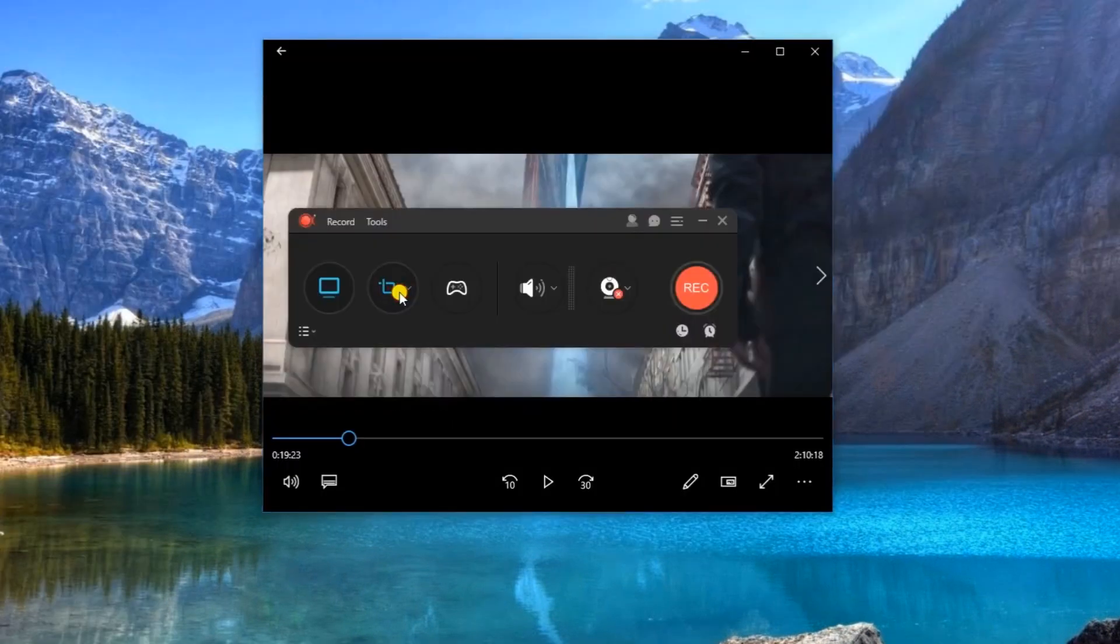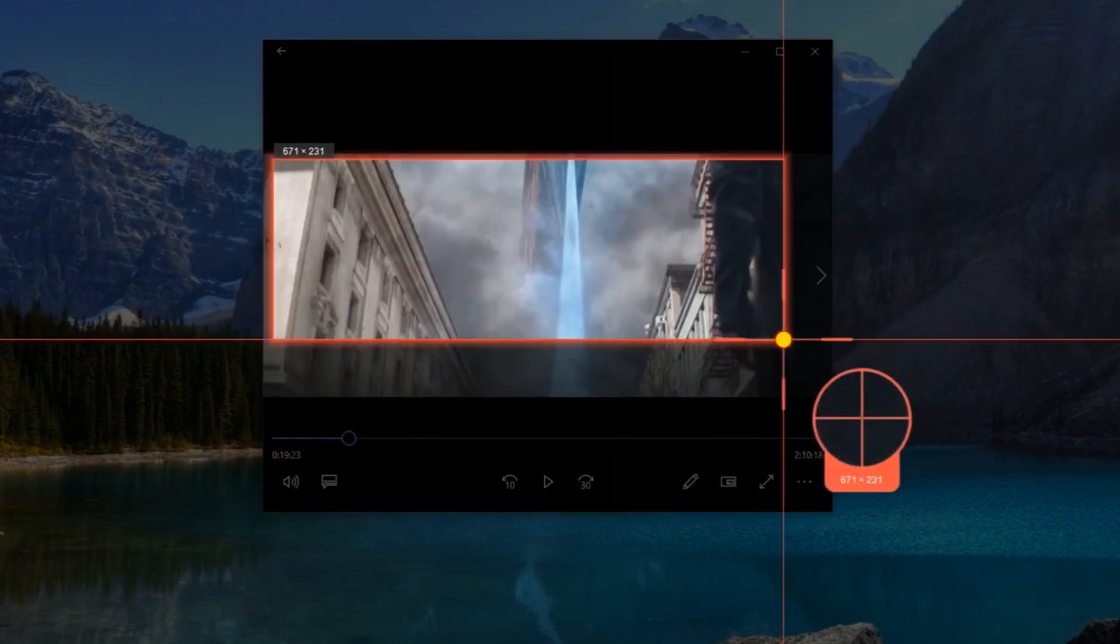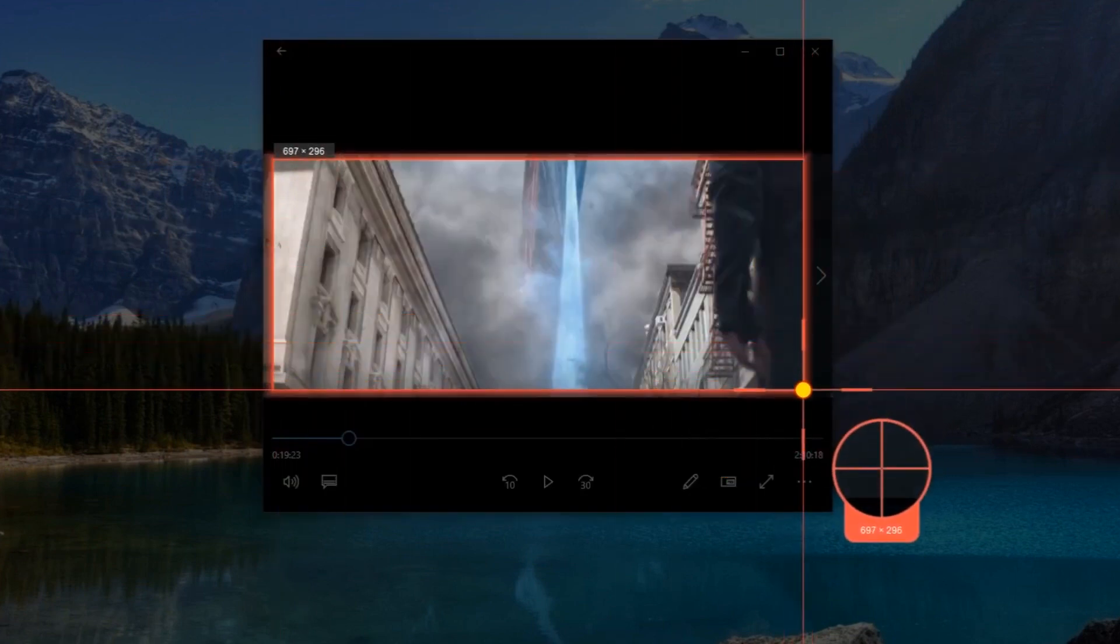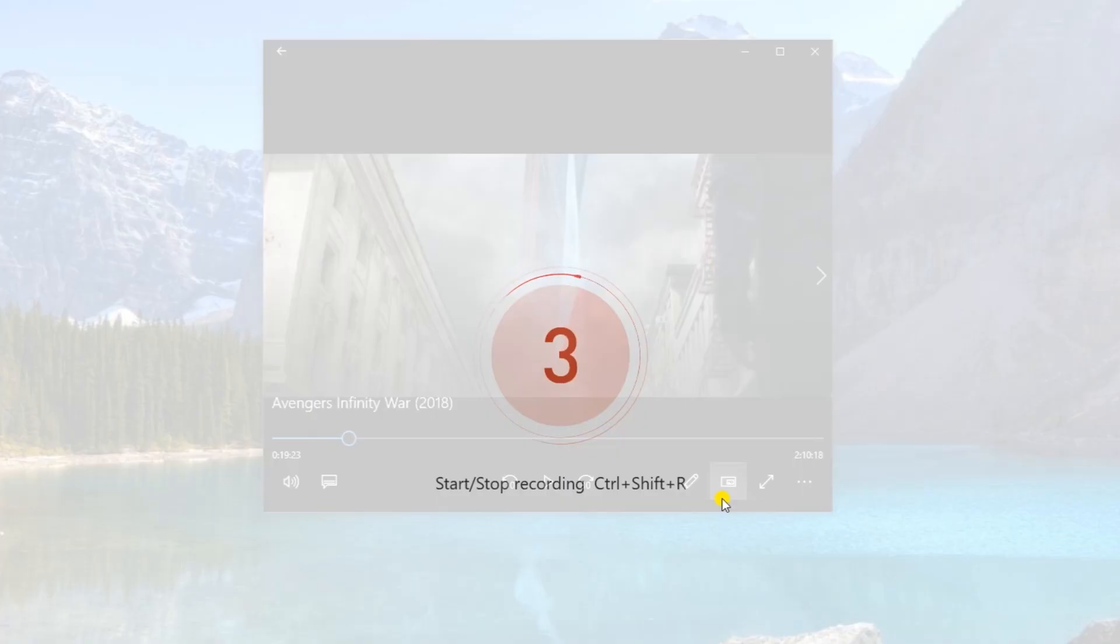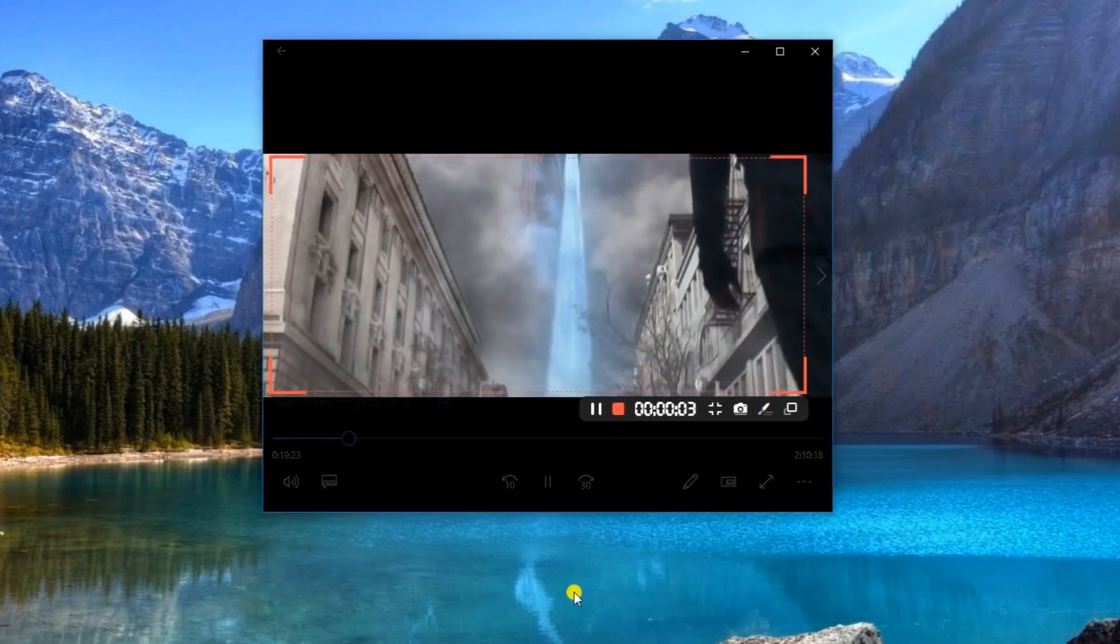Next, set the recording frame along the area that you need to record. Once set, you can start the recording by clicking the record button. And the recording will then start as soon as the countdown ends.